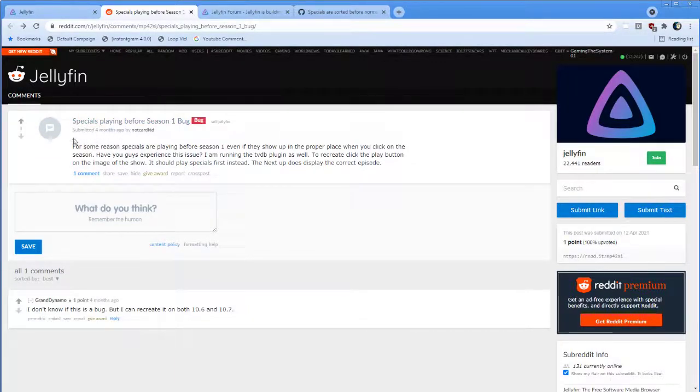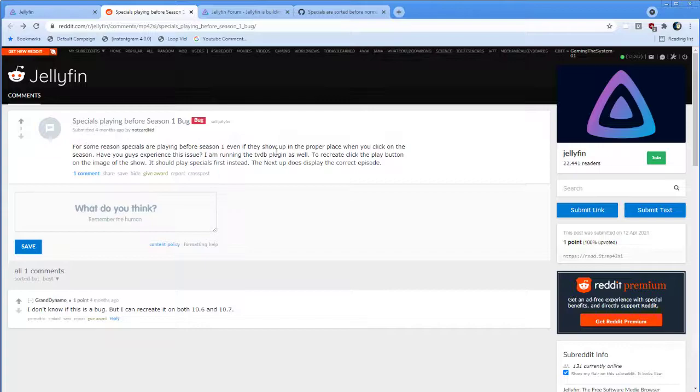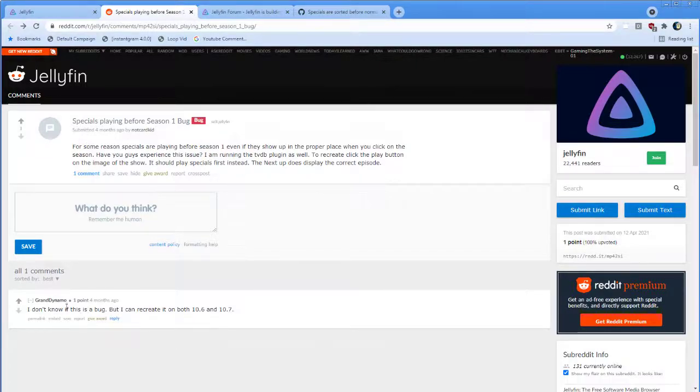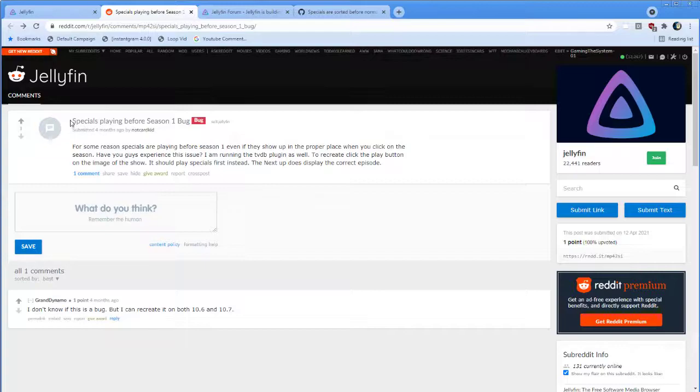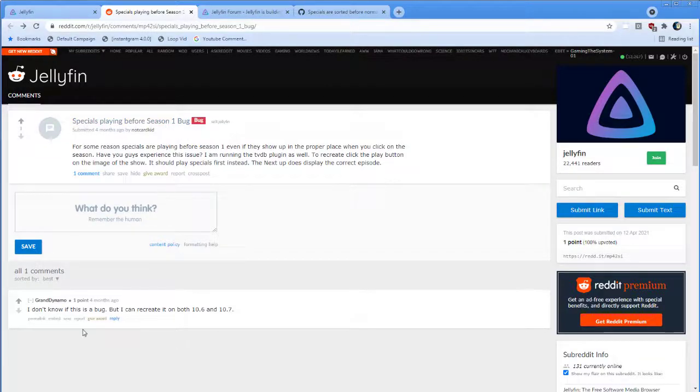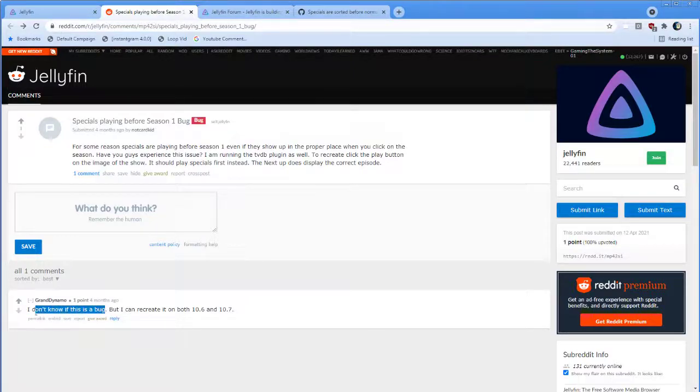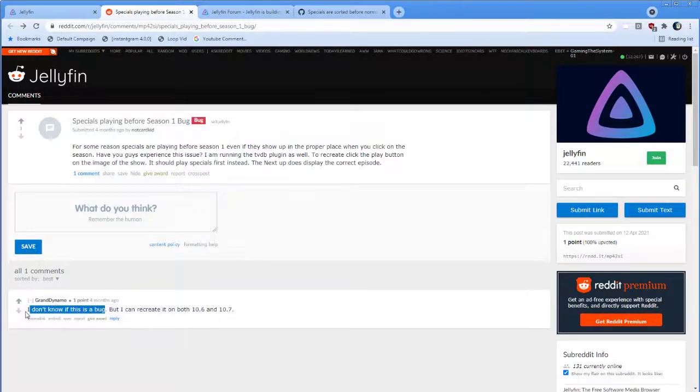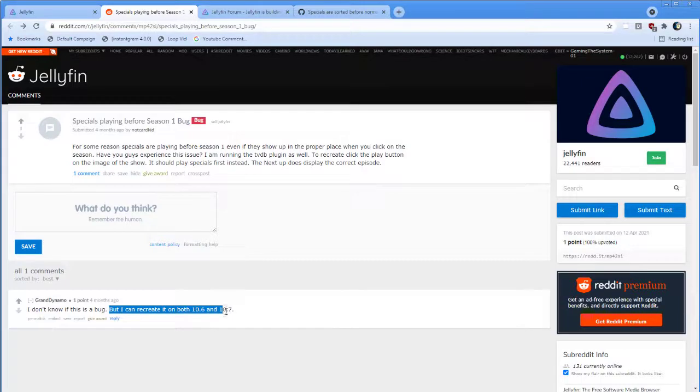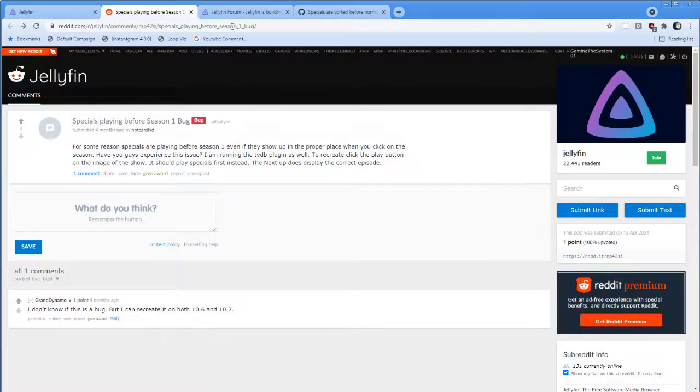Here's a Reddit post from four months ago where someone describes this exact problem. Specials playing before Season 1 bug. Okay, that's what the problem is. Grand Dynamo says, I don't know if this is a bug. You should have a little bit more confidence here, because it is a bug. And it says it can recreate it in both 10.6 and 10.7.